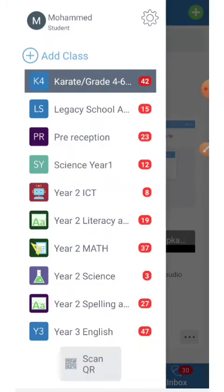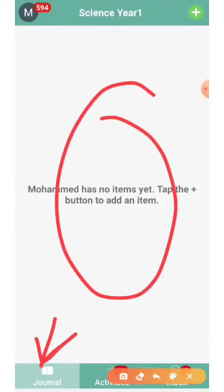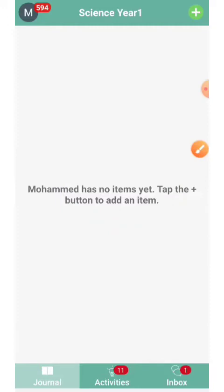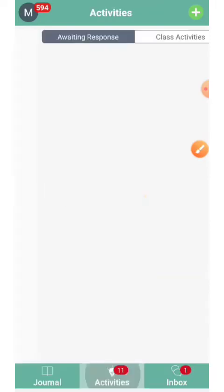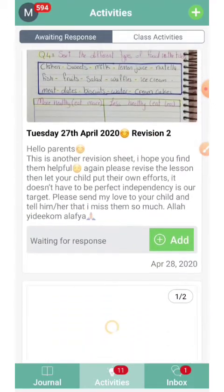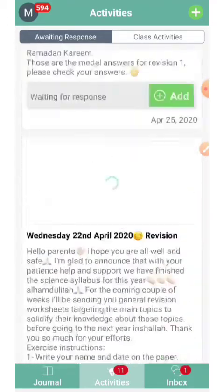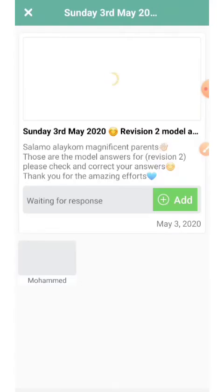You can scroll between classes by simply tapping on the class. This is the journal screen, but you will find all of your lessons here in Activities. As you can see, these are all of the lessons in this class. If you want to start a lesson, simply tap on the lesson and tap again to start learning.